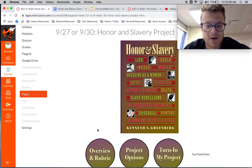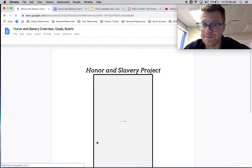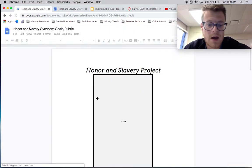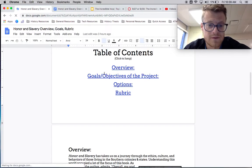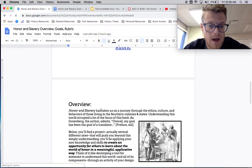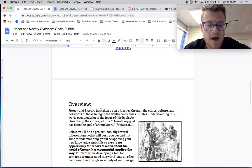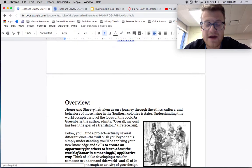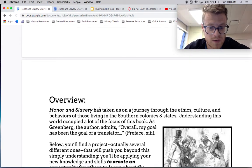Let's go ahead — I'm going to click right here where it says overview and rubric, and we're just going to jump right into what the actual project is like. Let's deal with the overview first. I know you can read, hopefully, and despite that I'm going to go ahead and read this because I want to emphasize the big parts of what we're trying to accomplish here.